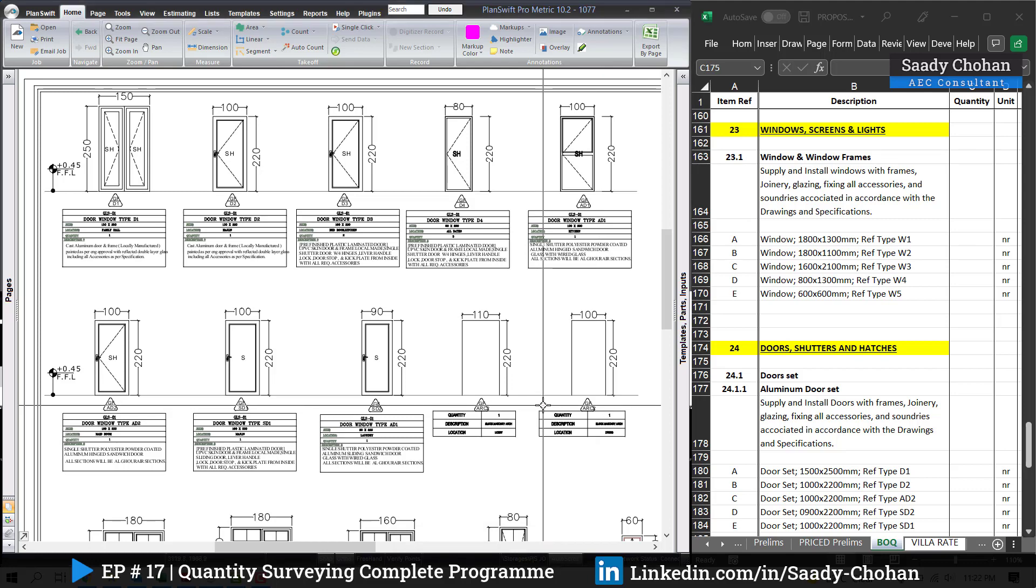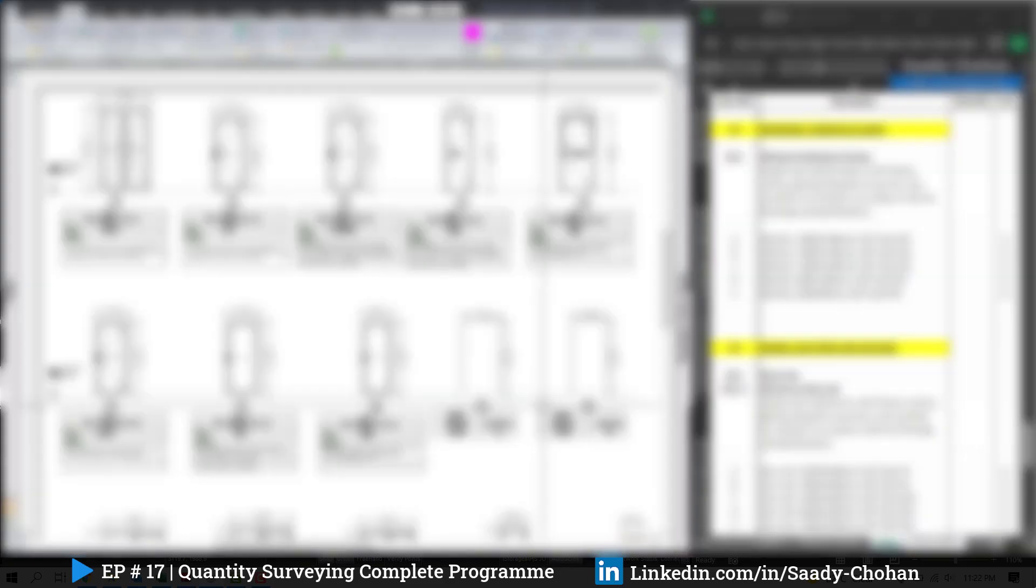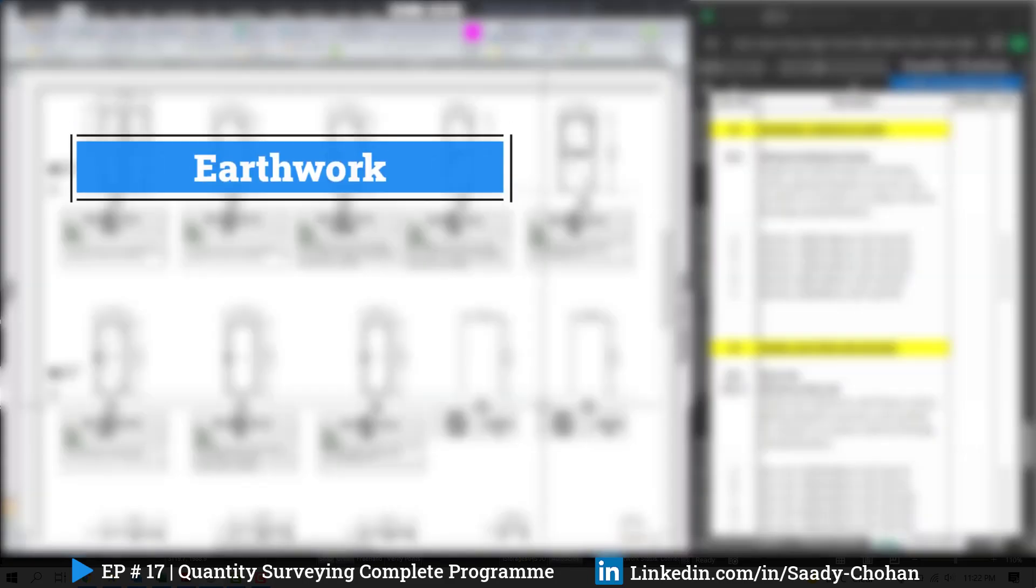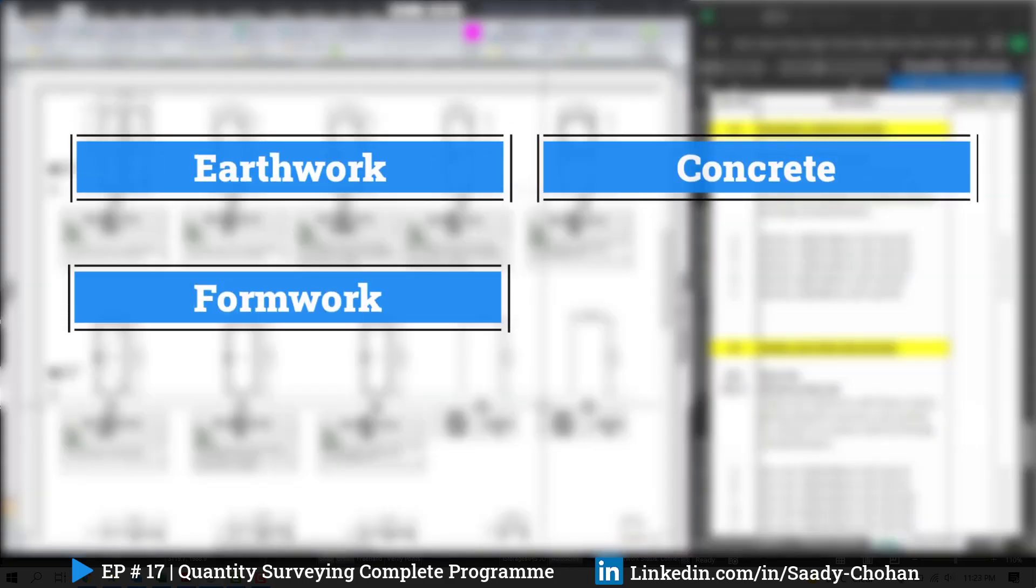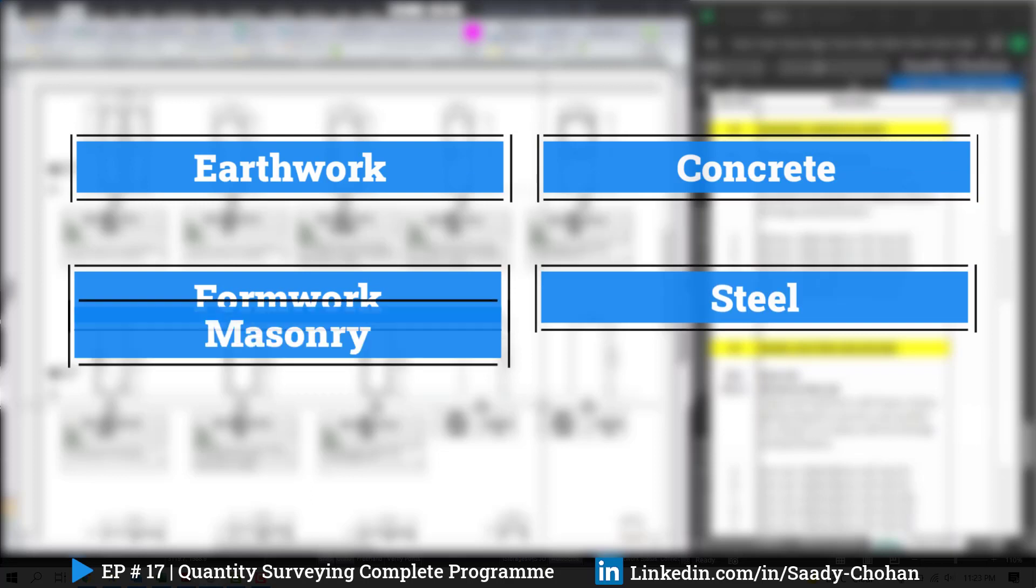Welcome to episode 17 of the Quantity Surveying Program. As you know, we are working on a villa project by covering all the aspects. In the previous episode we covered quantity takeoff for earthwork, concrete, formwork, steel, and masonry, plus the rate and material analysis of each item.